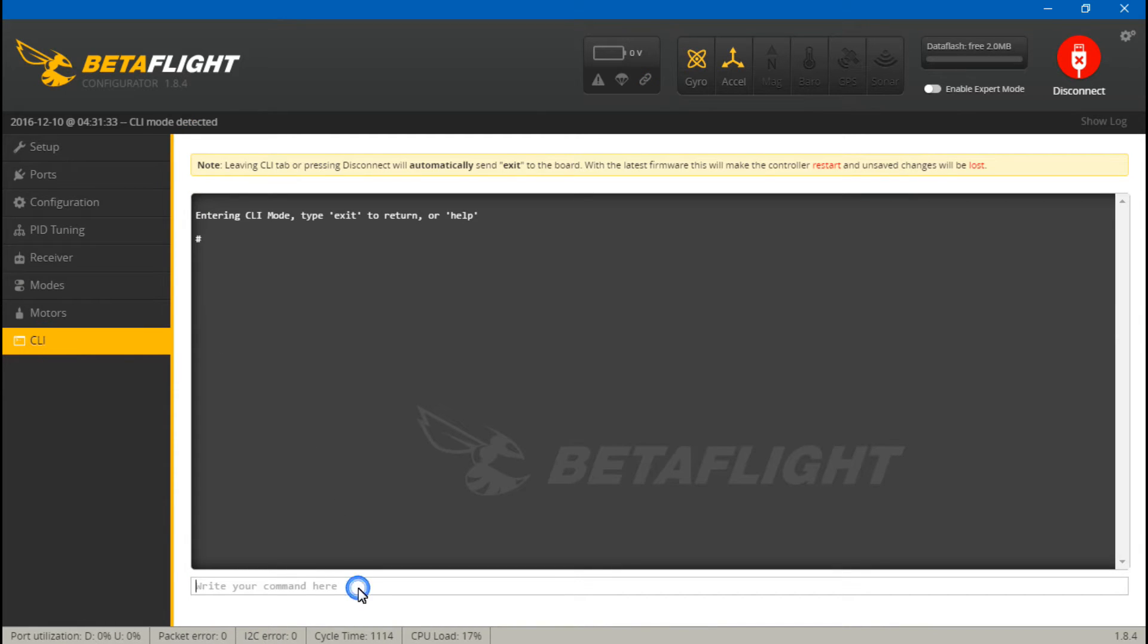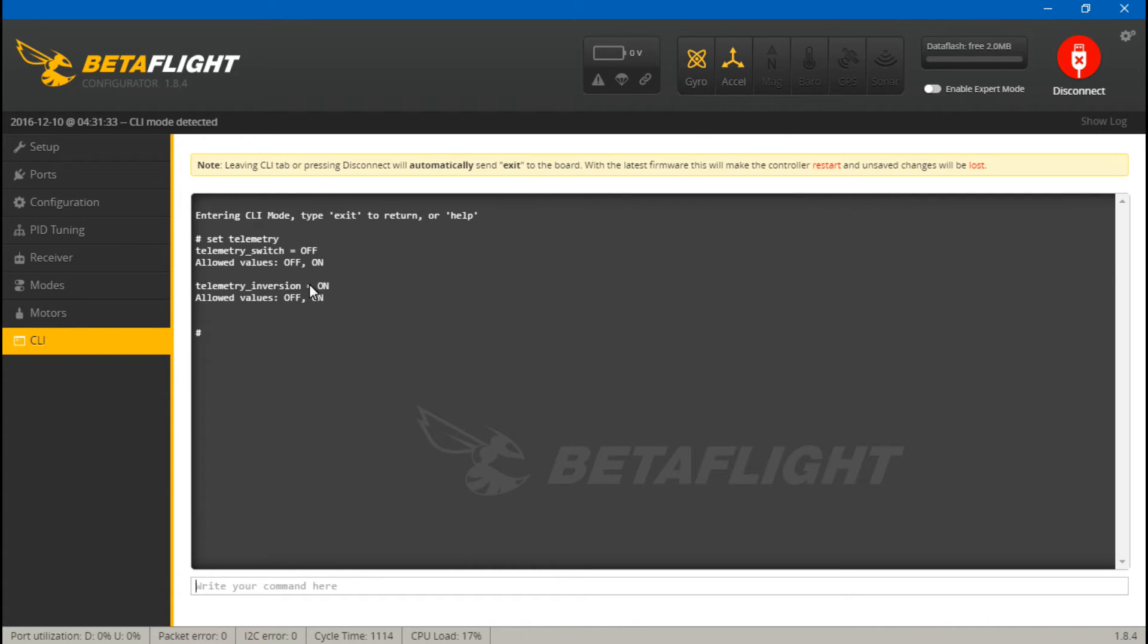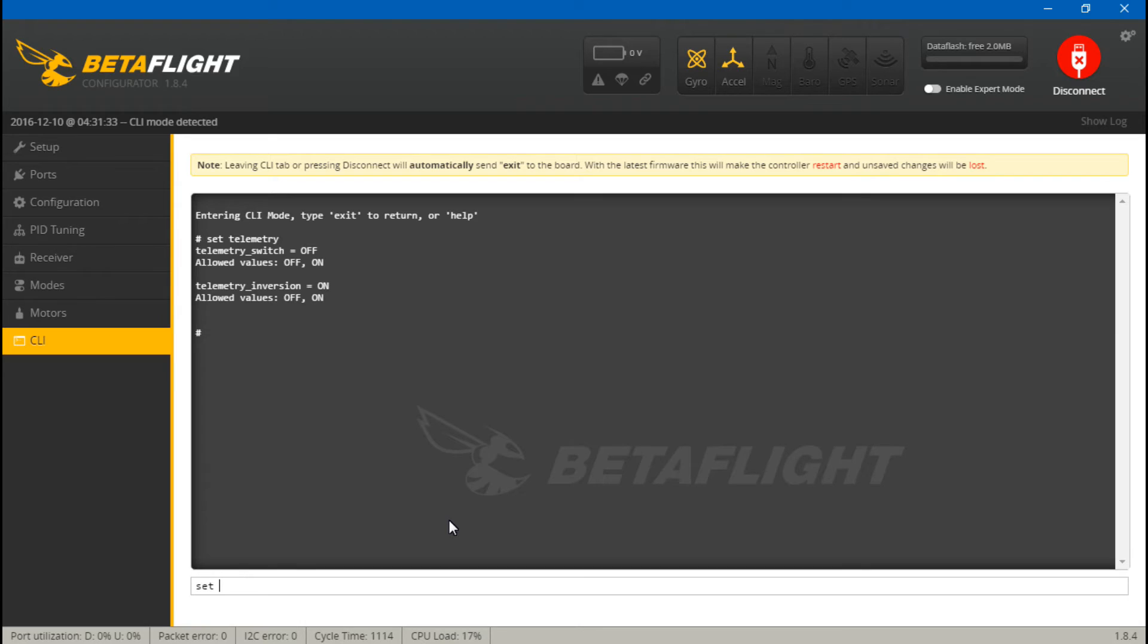The very first thing I would recommend checking is go to the CLI tab. This is mostly going to be for you CleanFlight users. We will just do 'set space telemetry' and enter. Check to see if your telemetry inversion is on or off. If it's on, then leave it on.